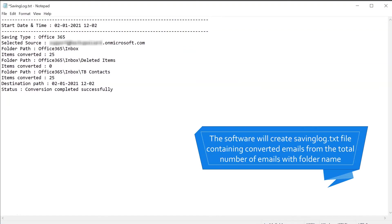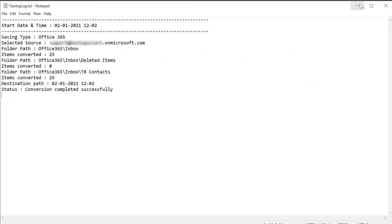You can finally check the number of emails exported from Office 365 to Office 365 in a save text report.